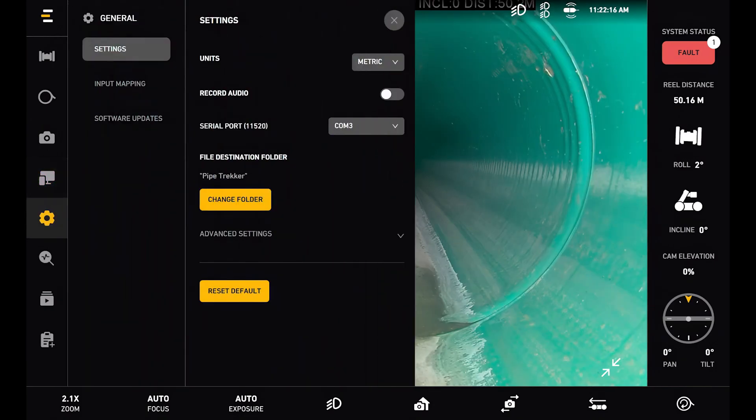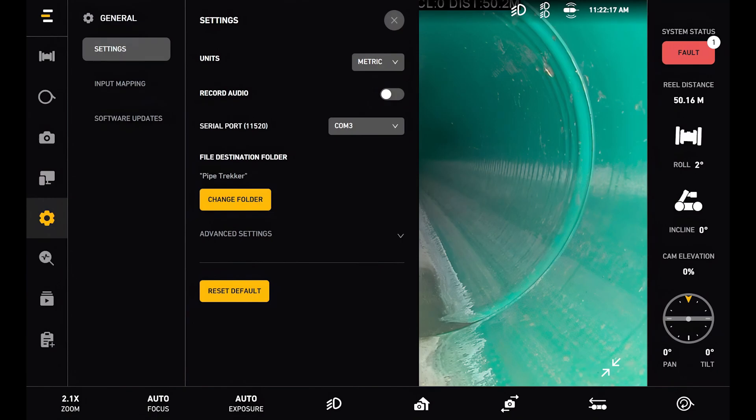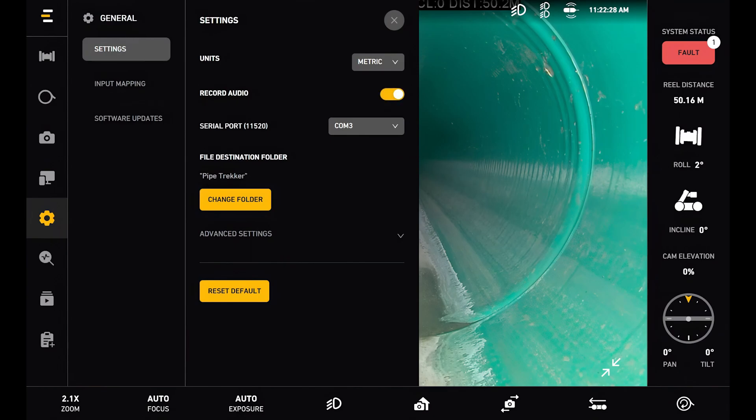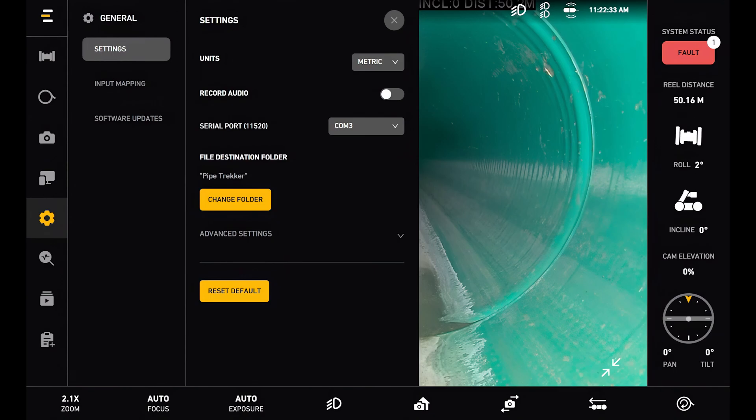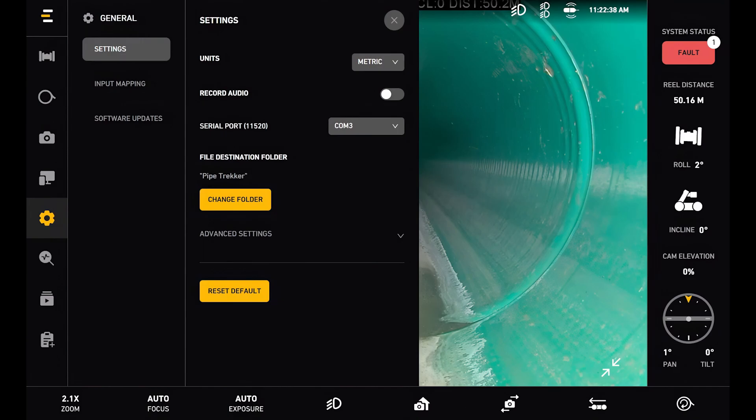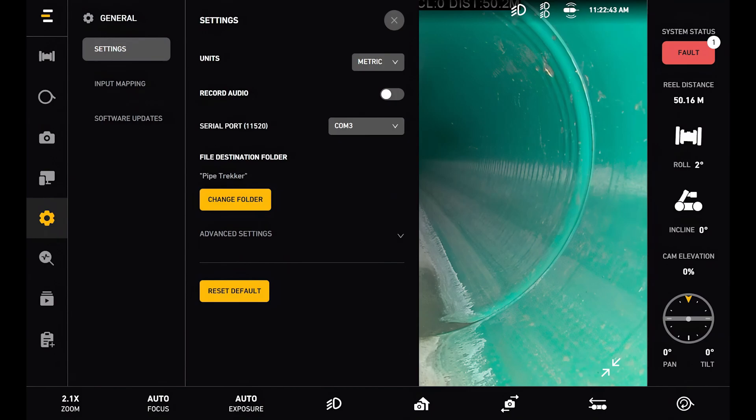Below that is our general settings. And at the top here we can see our units. We can choose from metric and imperial. We can record our audio in our video recordings if we have this setting toggled on. Below this is our serial port for third-party reporting, where we can specify a COM port. Below this is our file destination folder. And so this is essentially where our photos and videos get saved to on the tablet controller.